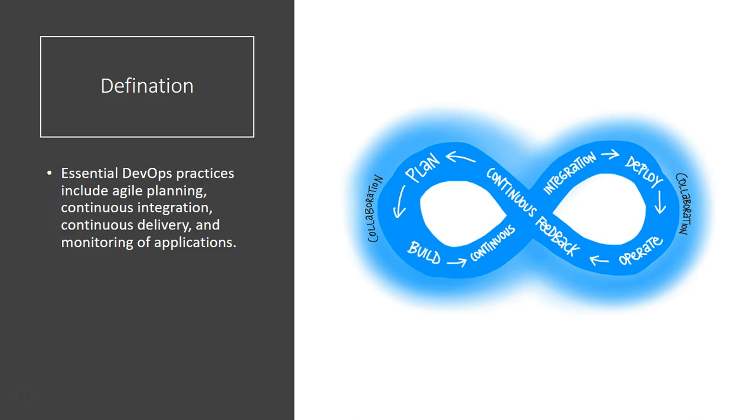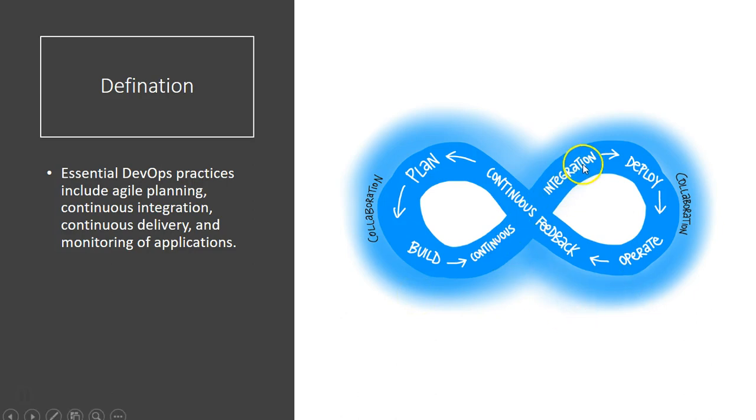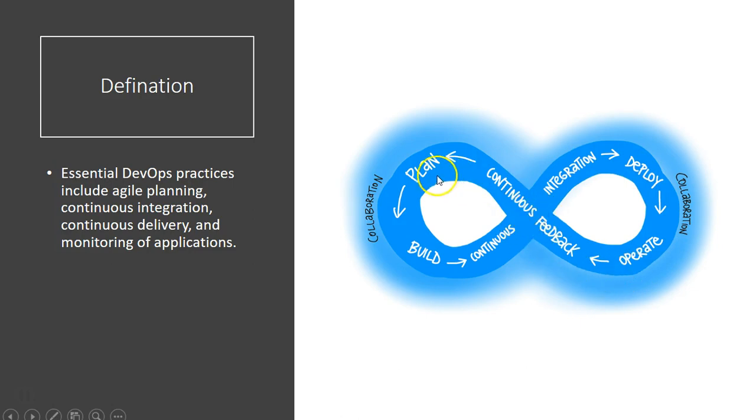So in broad terms, you plan the software that you are trying to build, you build it, you do the continuous integration, then you deploy it, you operate it, you get the feedback, then you plan it again. So it's a collaboration of teams that you do while you are implementing the DevOps practice in your software development and planning.